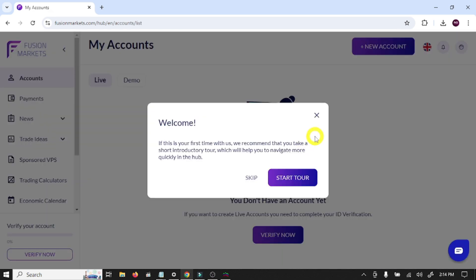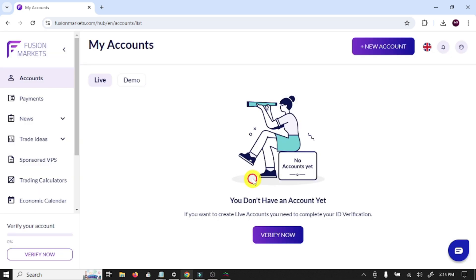Check this box and click sign up. So guys, we have registered our account in Fusion Markets forex broker. Skip this tour.